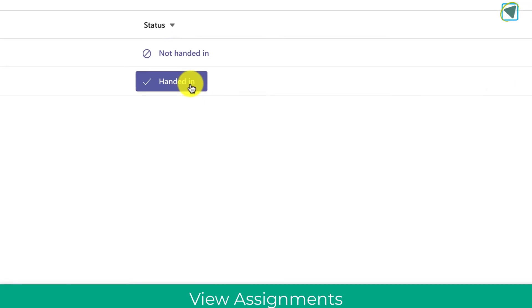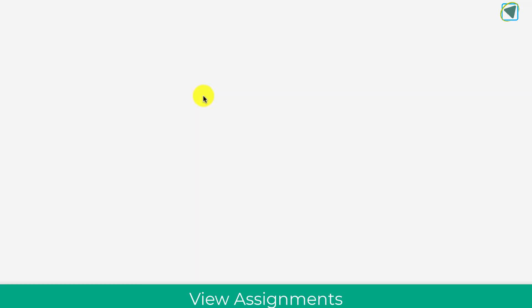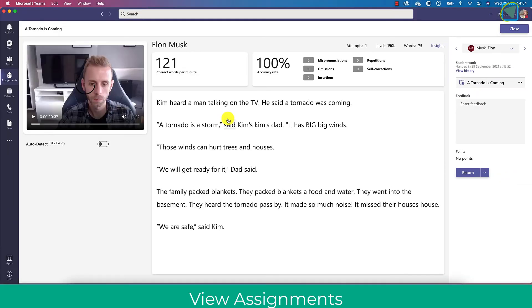You'll see here now the student has handed it in. As a teacher, the teacher view, this is what comes up. So this comes up for every one of your students.